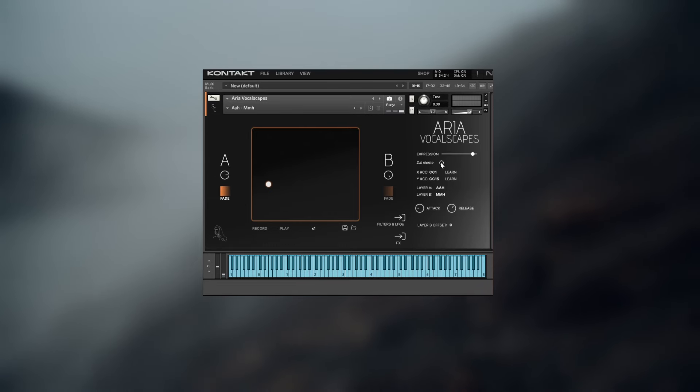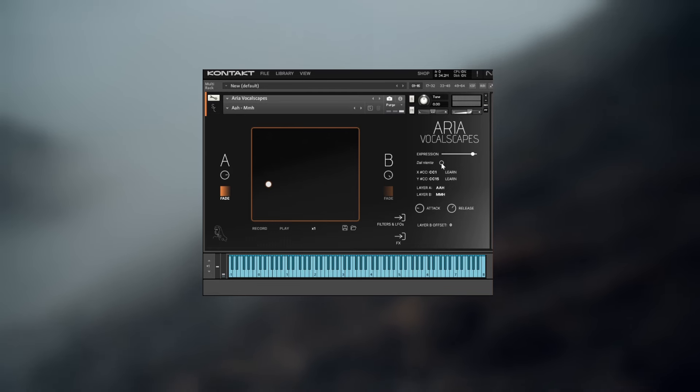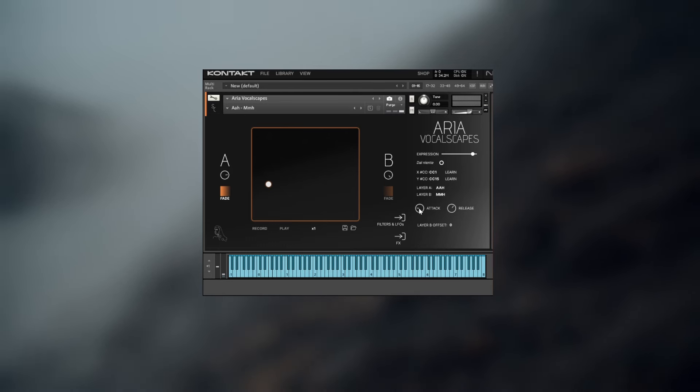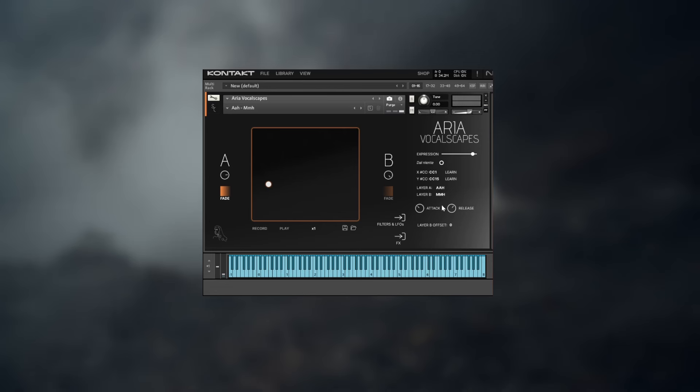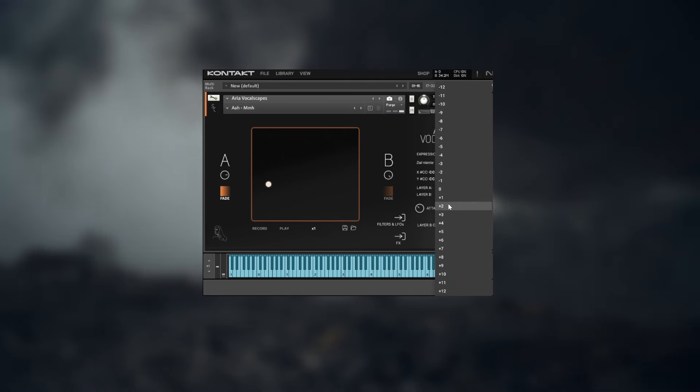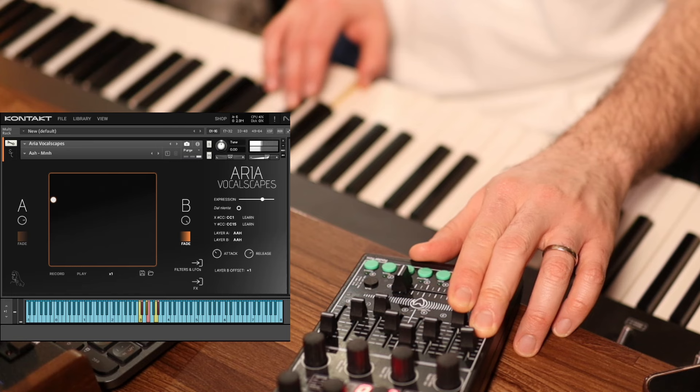Dal Niente simply defines whether or not there is a tiny bit of sound left when the Expression slider is all the way down. Attack and Release should be self-explanatory, and Layer B Offset is an interesting feature that allows you to offset the pitch of Layer B relative to Layer A. You can achieve some really interesting results by doing this.